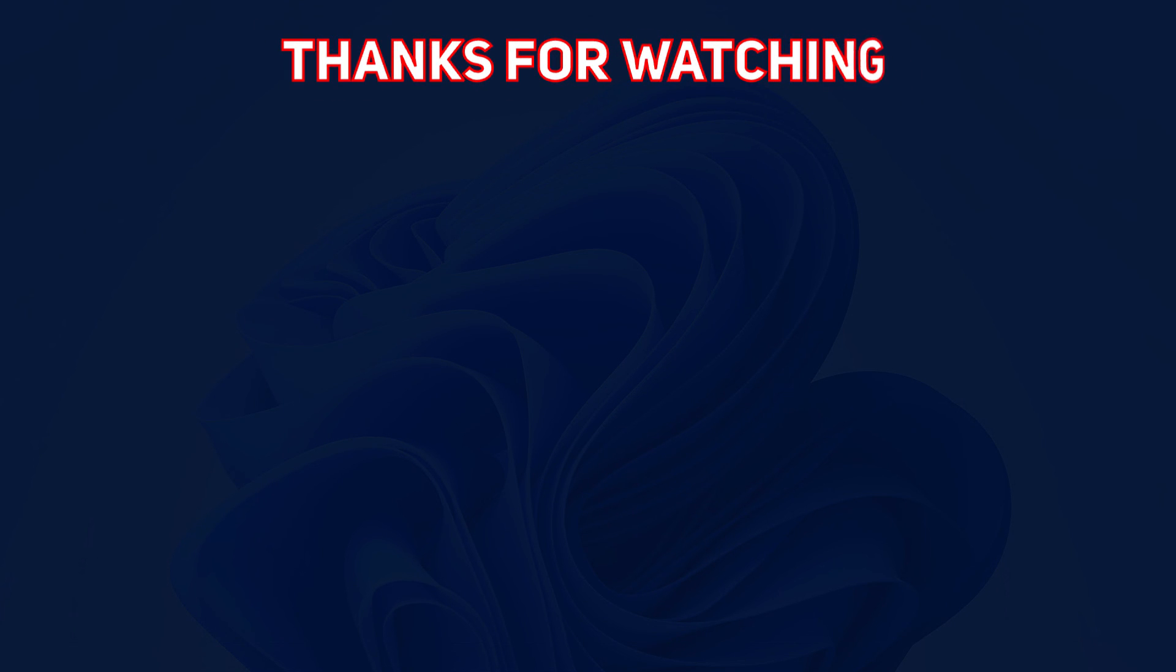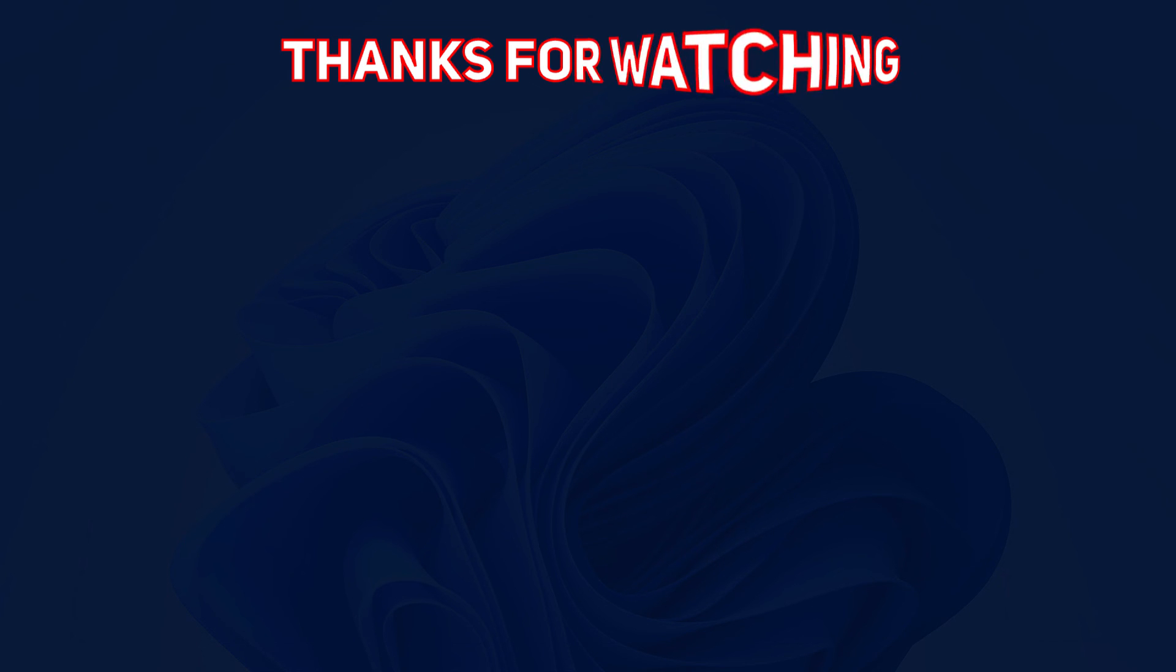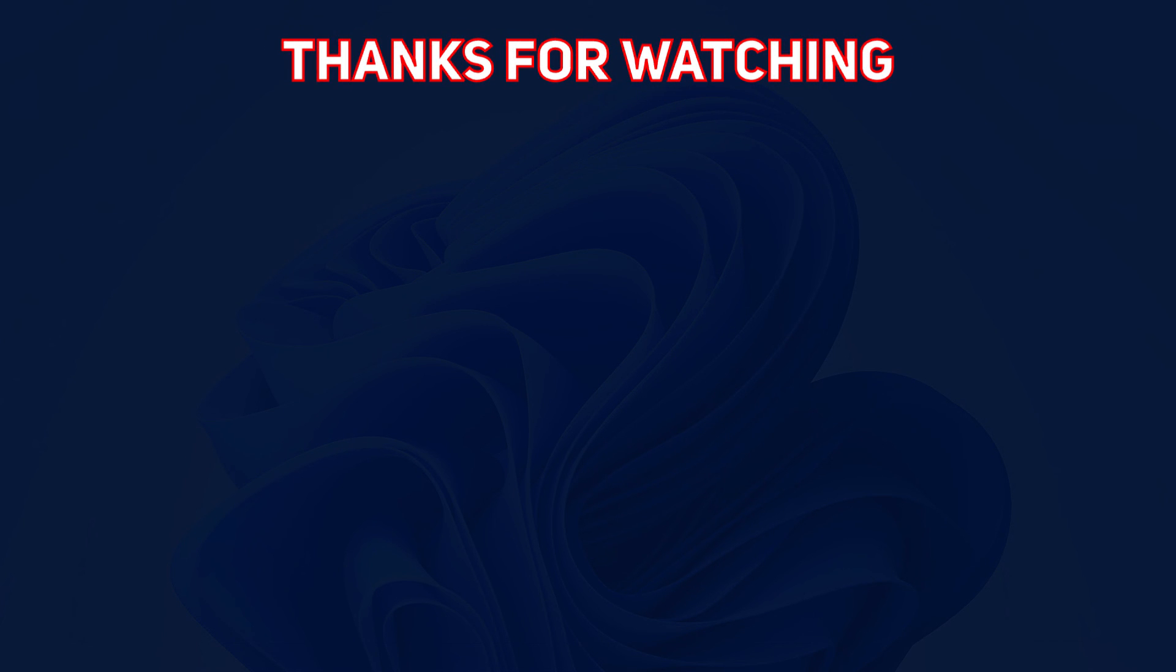So hopefully this has helped you. By all means, give us a thumbs up at the bottom, like this video, share it if you need to. And until next time, folks, take care, have yourselves a fantastic day. Bye for now.